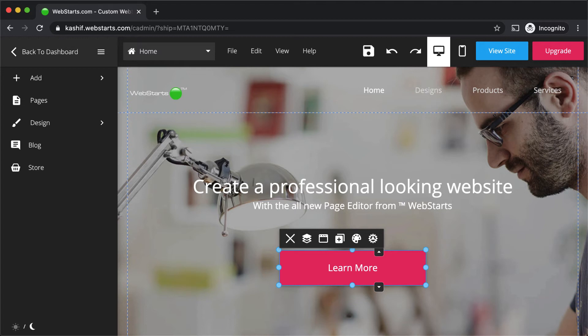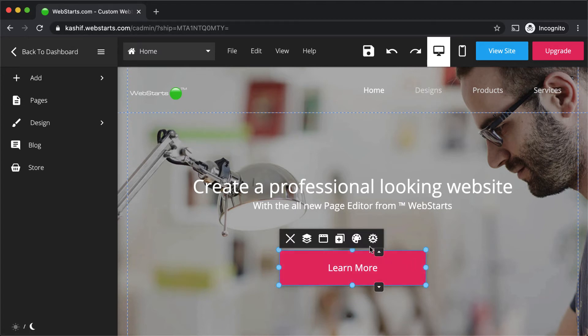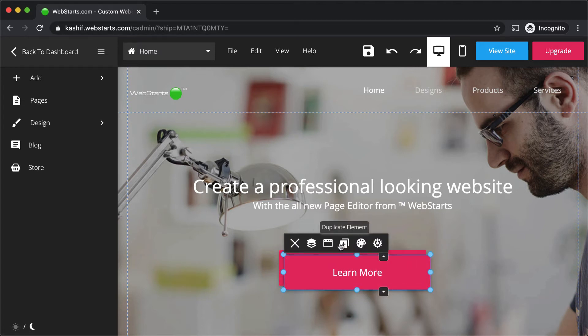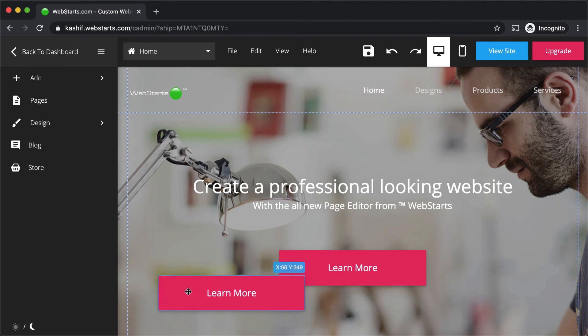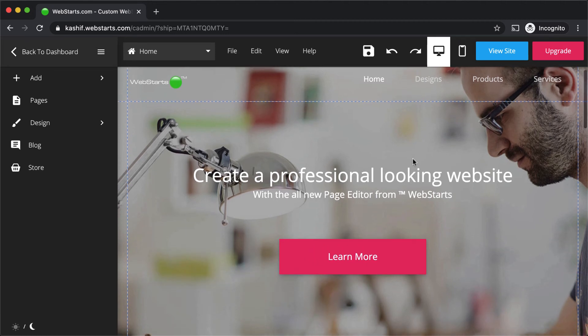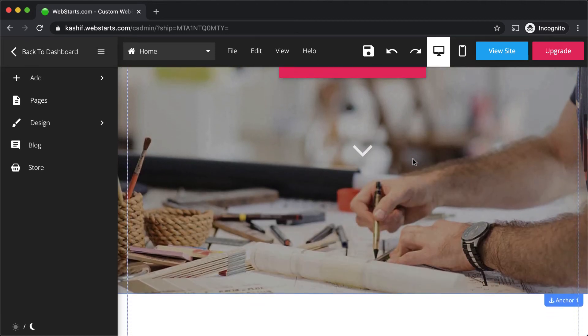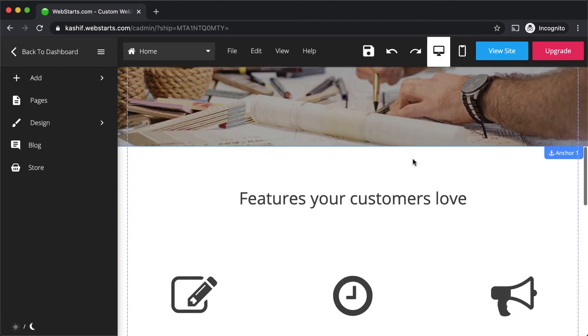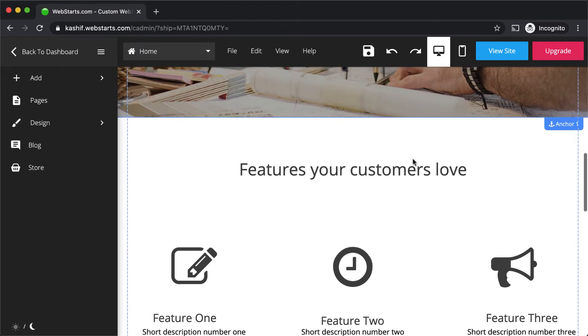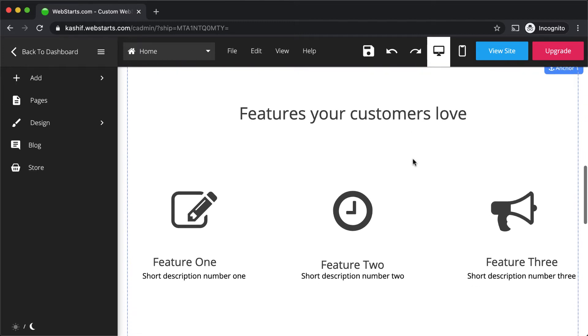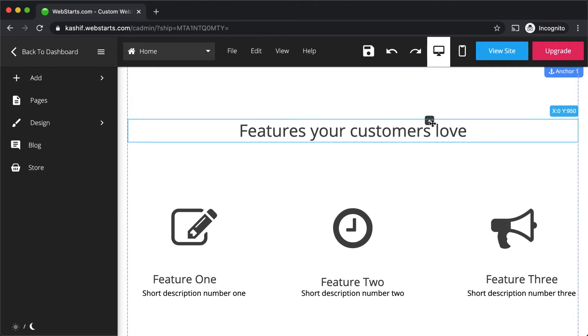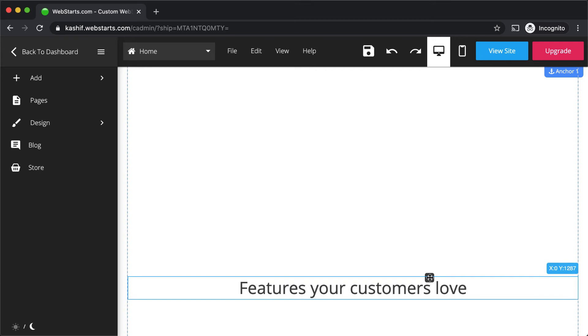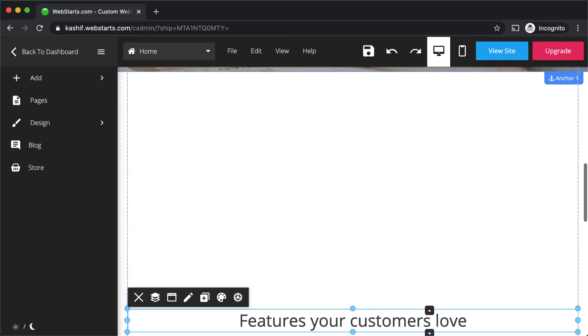Duplicate an element by clicking to select it and clicking the duplicate icon. Use the smart handle to create space on a page. Dragging the smart handle down the page will push all of the design elements below it down the page along with it.